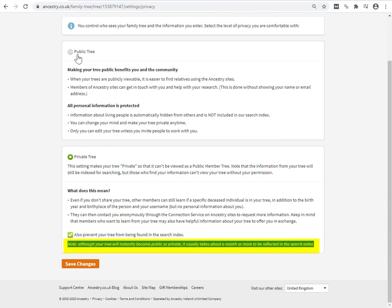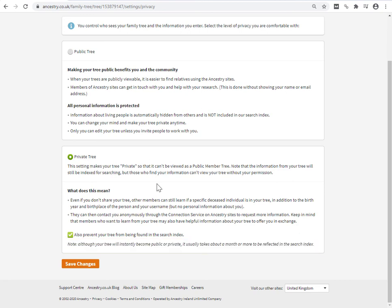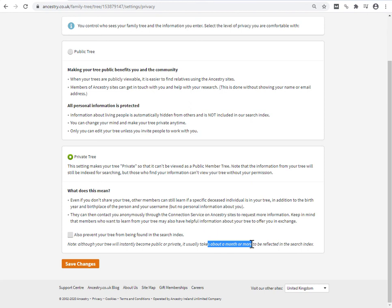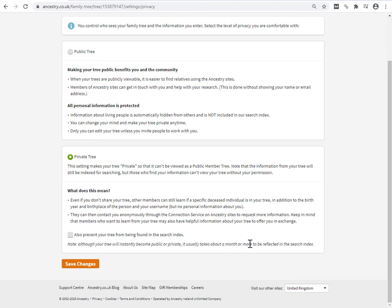So when you toggle your tree from public to private, or indeed from private back to public, that change takes place immediately. The moment you toggle your tree to private, an Ancestry member will not be able to browse your tree. The search indexes, that takes time to take effect. Ancestry is saying it usually takes about a month or more. So if you have a public tree that you've been working away with for months and months and months, and you decide that you want to make it private and unsearchable, just be aware that you make it private, that will become into effect immediately. But it will take a month or more for it to drop out of the search index and not to be available in search results.